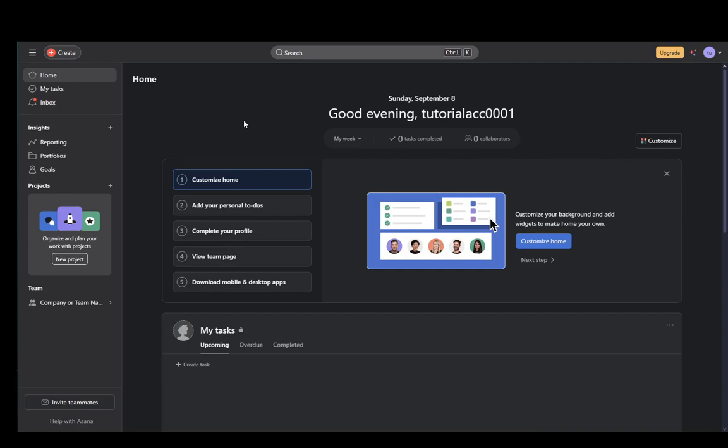Hey everybody, what is going on? I hope you guys are all doing well and welcome to another tutorial video. In this video, I'm going to be showing you how you can create a team on Asana, so let's get right into it.